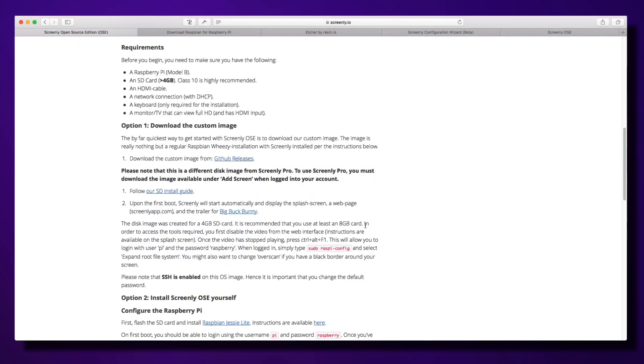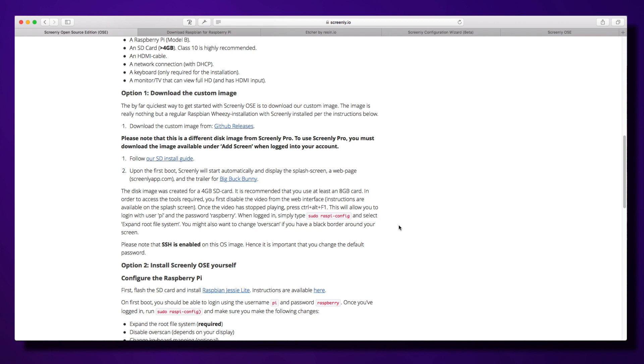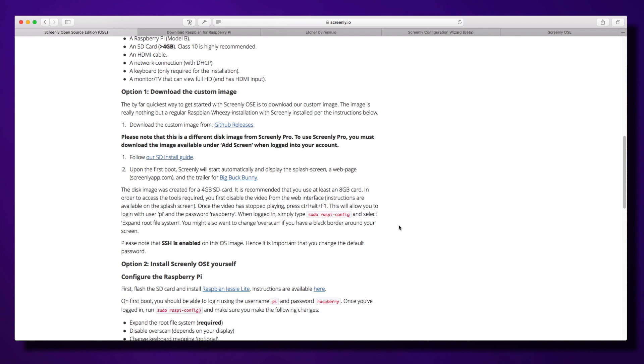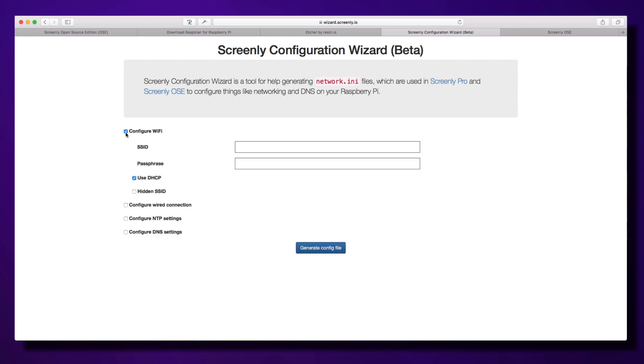Option two: install Screenly OSE yourself and configure the Raspberry Pi. If you've already got an existing installation of Raspbian Jessie Lite, be aware it takes about 20 to 30 minutes to install. Once you've done the burning process, go to wizard.screenly.io, click on configure Wi-Fi, put in your SSID and passphrase, and tick on DHCP so it gets an IP address for your local network and can connect to the internet.